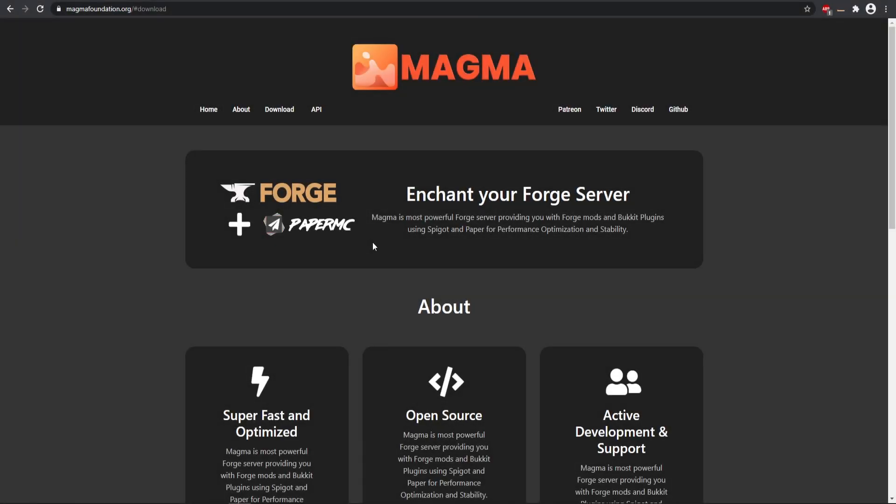Hey, what's going on there everyone. Today I'm going to be showing you how you can install Minecraft Bukkit plugins to your Forge servers. This represents mod packs or just singular mods if you want to do that.